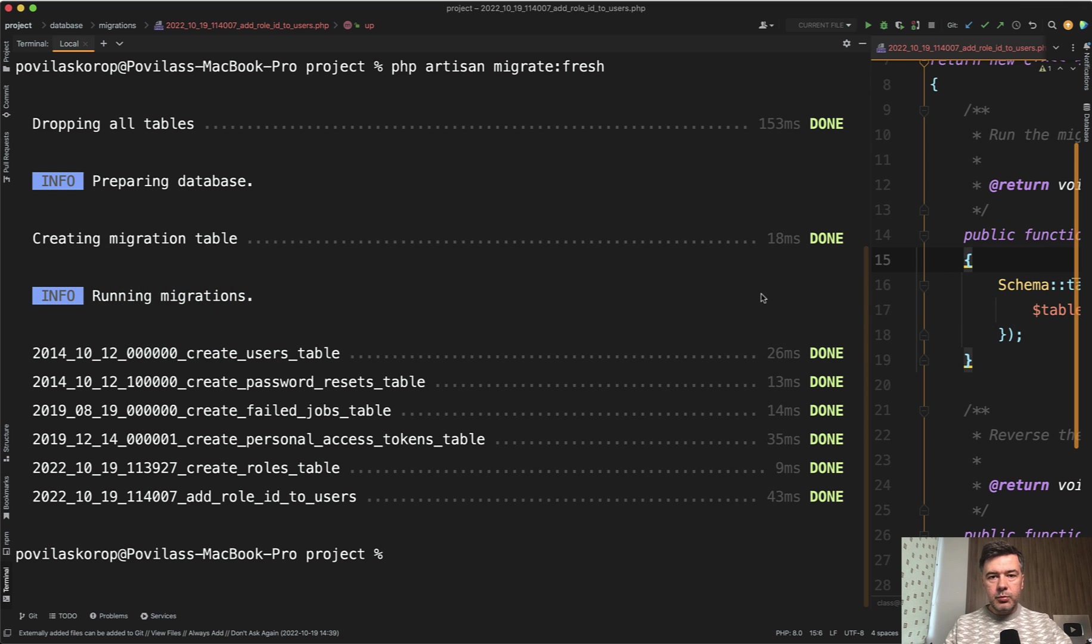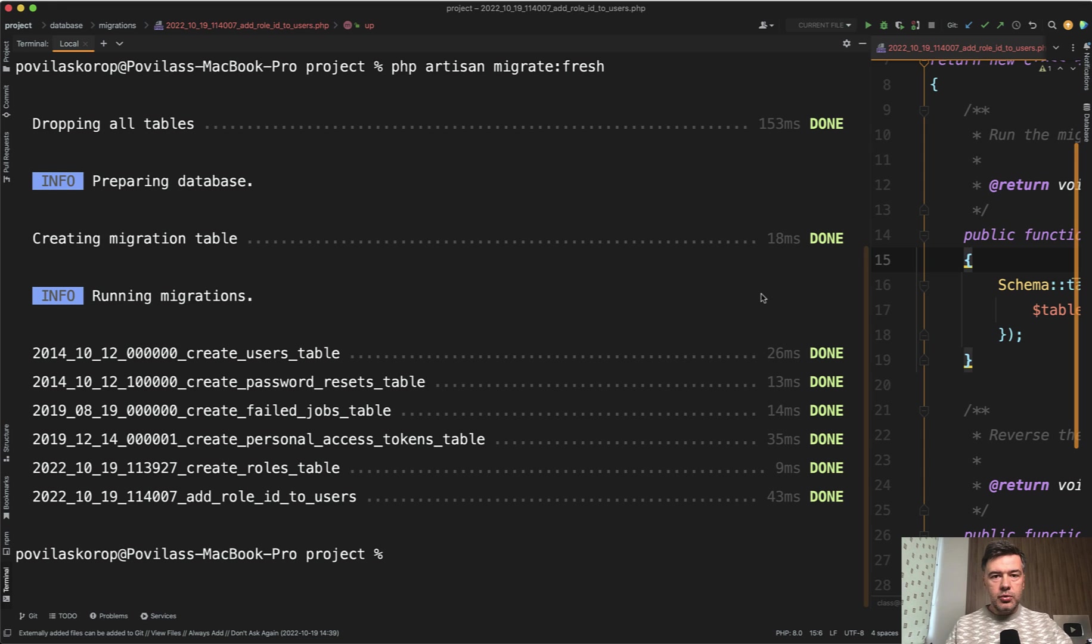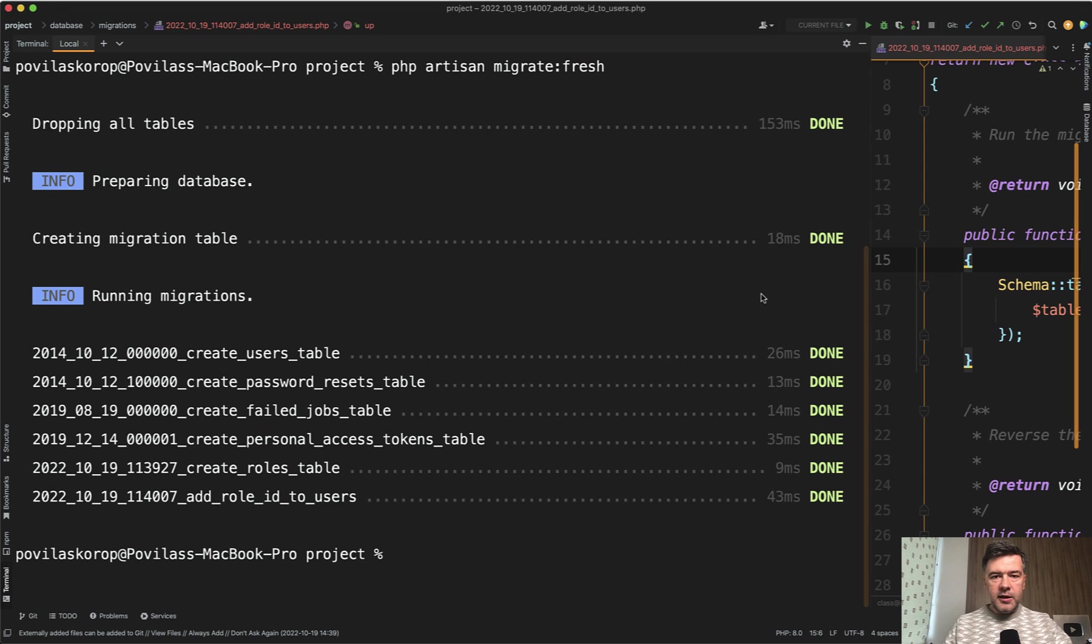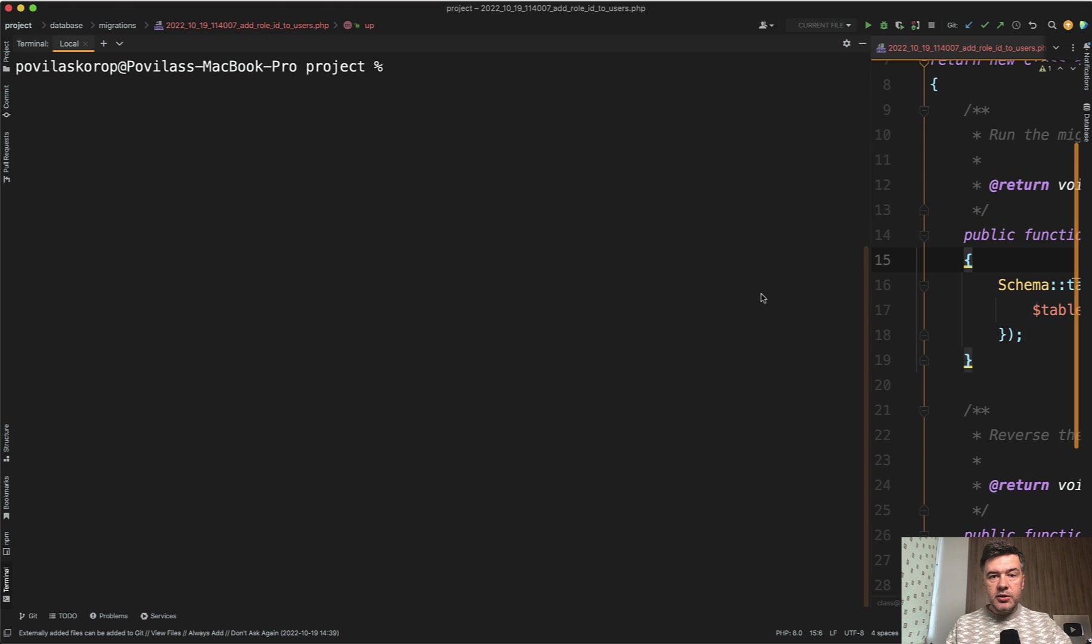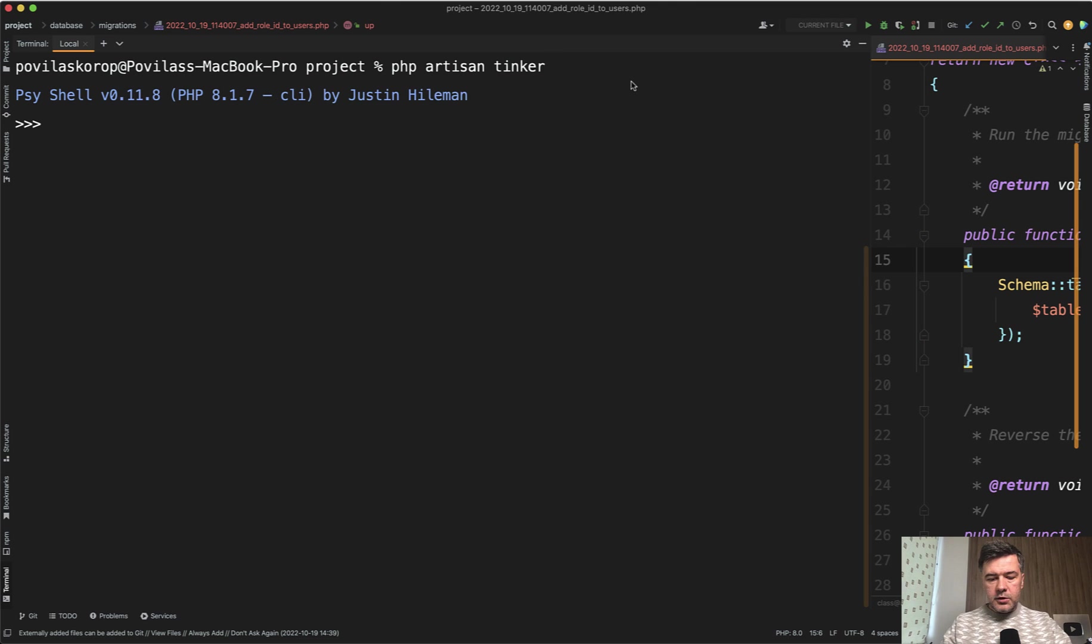And this is exactly the problem. Because if you made some mistake, you expect the framework to cause some exception or show you a bug. But in this case, it's not the case, which is dangerous. Because if then you try to create a user, for example, if we go to artisan tinker and do something like user create,